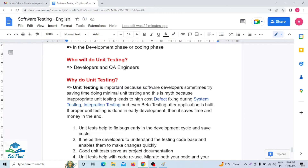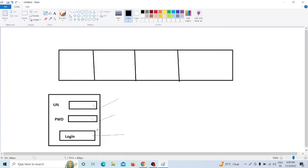Suppose a developer did not do any unit testing and handed the application straight to the tester. The tester will never do unit testing — they will go for integration testing, system testing, and acceptance testing. When the tester does integration testing, if they find that the username field, password field, or login button is not working, that means unit testing was not properly done by the developer.